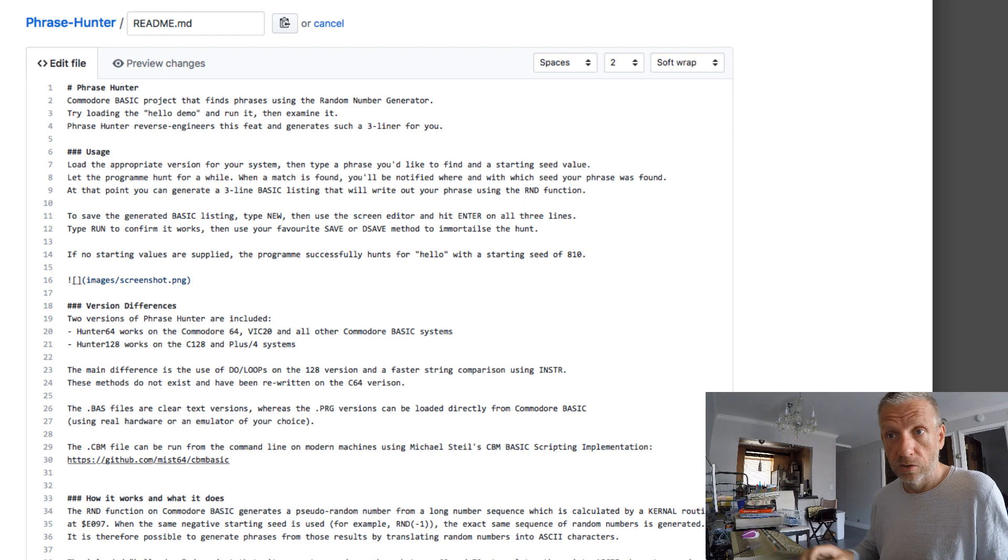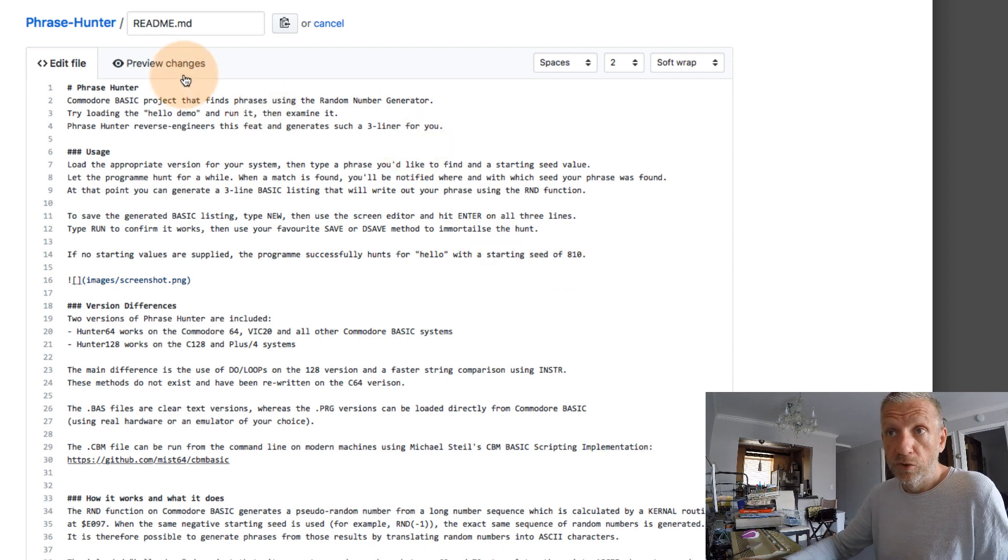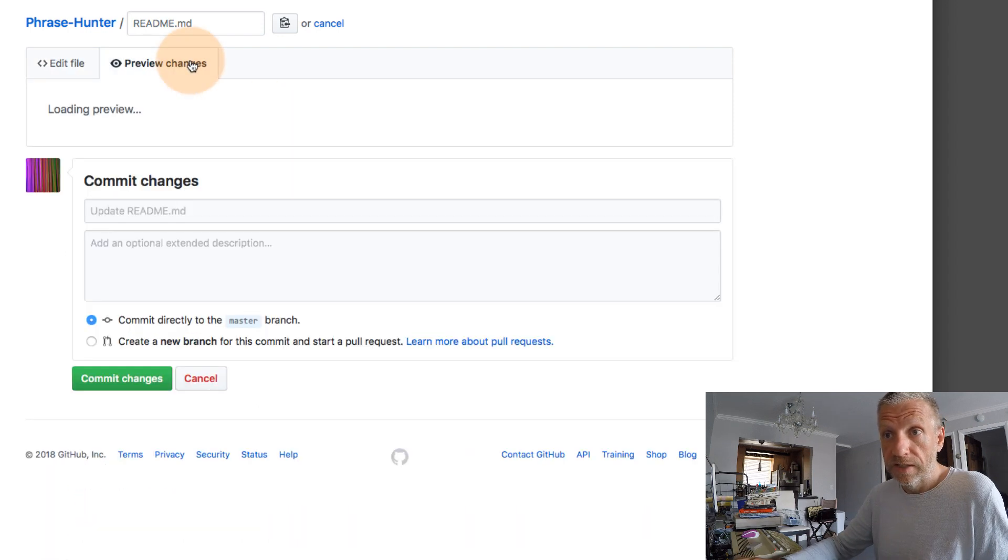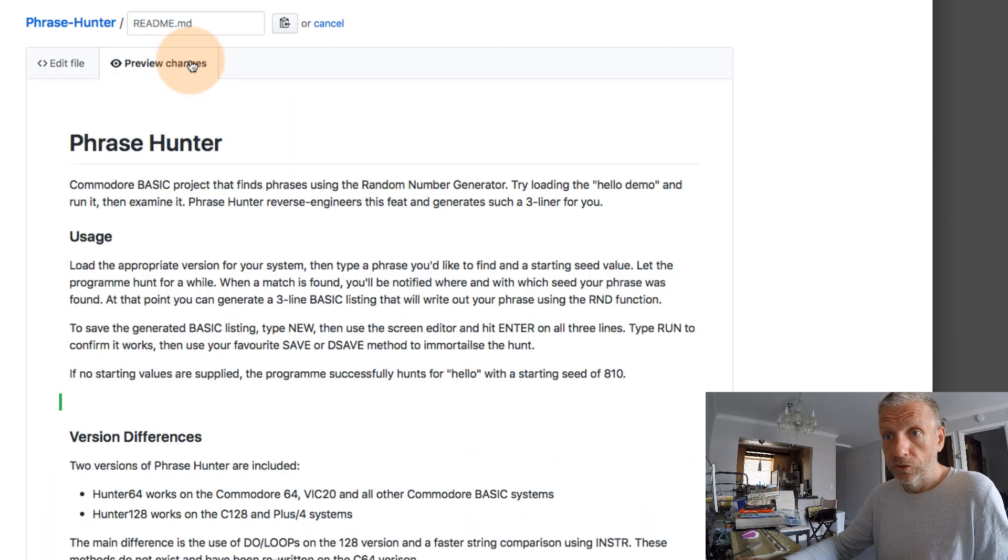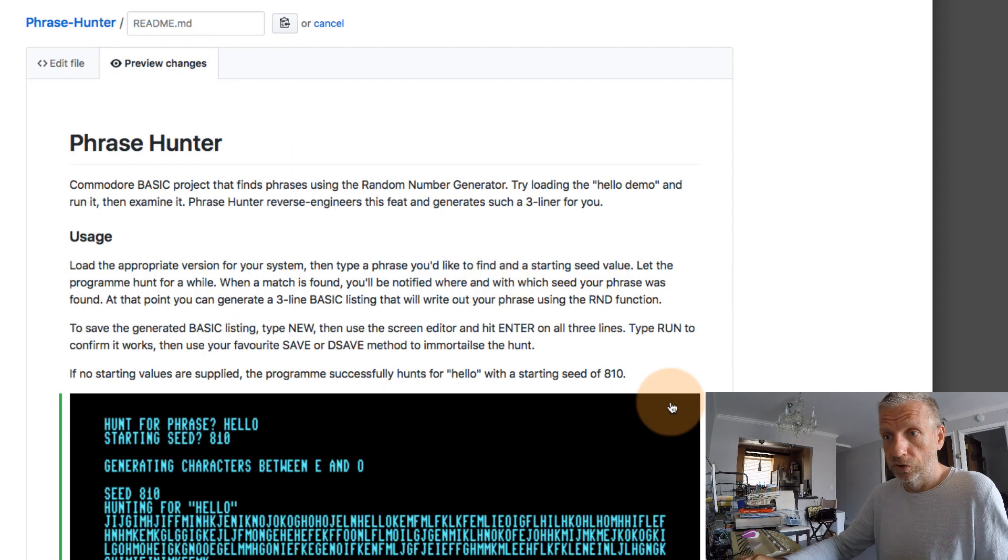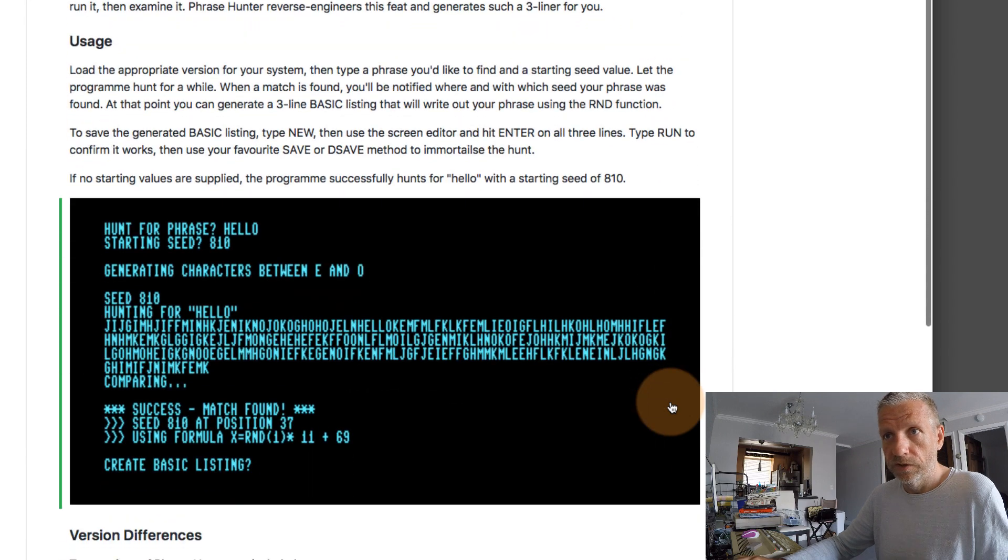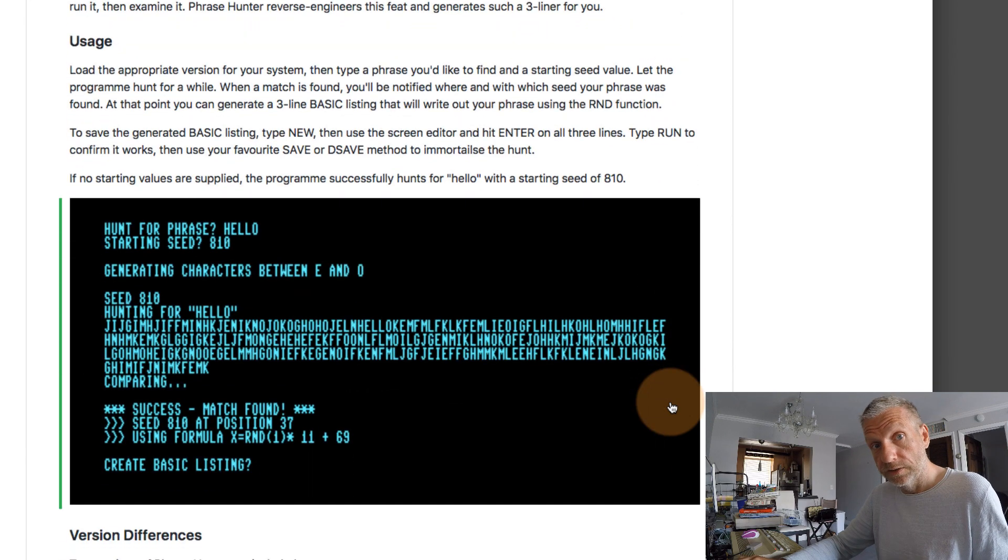And close the bracket. Under preview changes that screenshot should now show up and there it is. Very exciting.